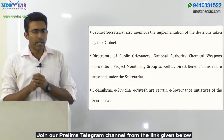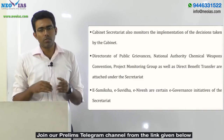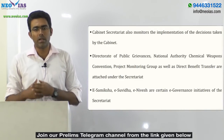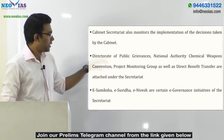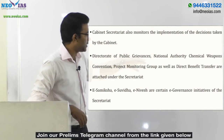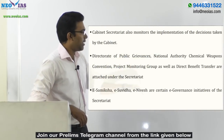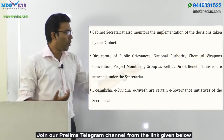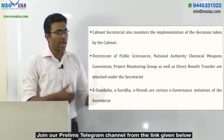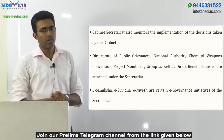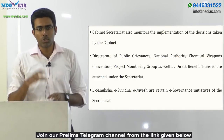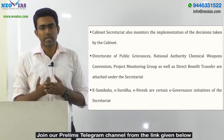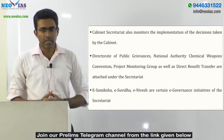There are four important offices that function under the cabinet secretariat. First is the Directorate of Public Grievances. Second, the National Authority Chemical Weapons Convention. Third, the Project Monitoring Group. And fourth, Direct Benefit Transfer. These four are the most important attached offices under the cabinet secretariat.